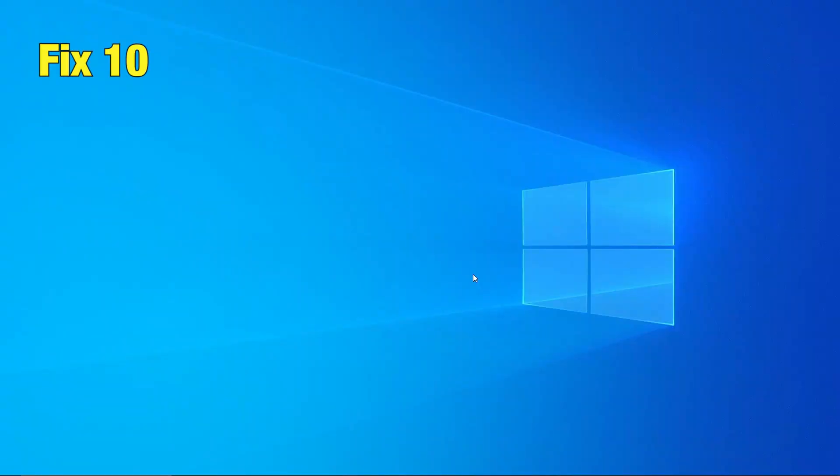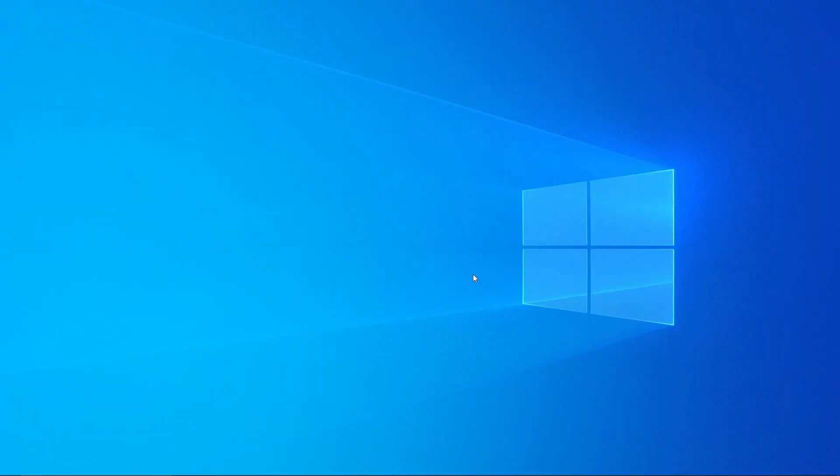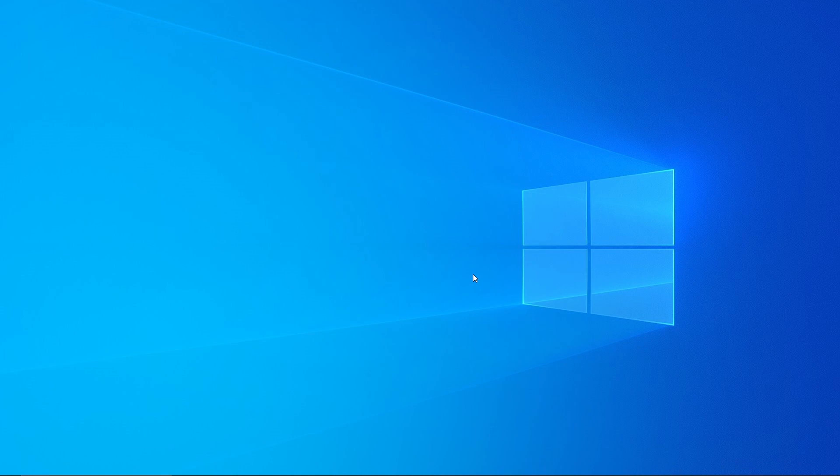Fix 10 Clear Windows Temporary Files. Sometimes, temporary files can become corrupted. Here are the steps to delete temporary files from your OS.